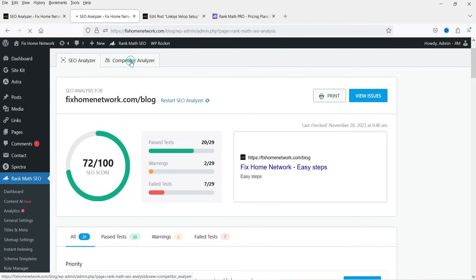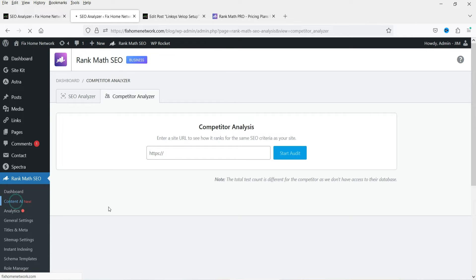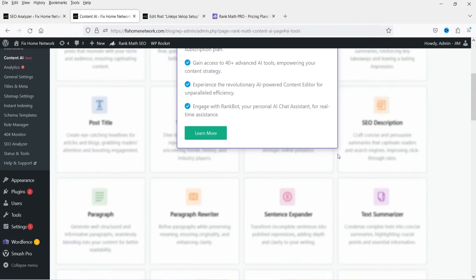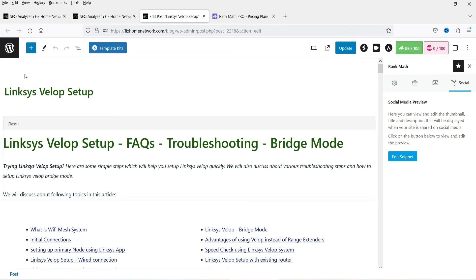Now let's go to SEO Analyzer. We did not have access to Competitor Analyzer in the free version, but now I can access it. I can enter the competitor's website and click Start Audit — it will give you the details of the competitor's website. This is available in the pro version. If I go to Content AI, it is still not available because we need the subscription plan for that.